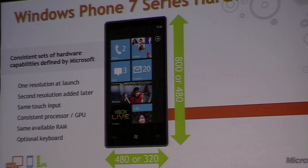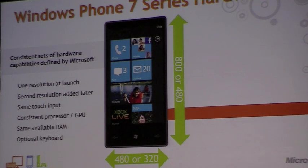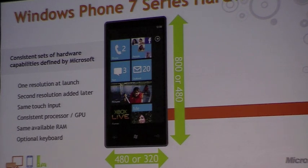All phones have the same processor, the same clock speed, the same GPU capabilities. The one thing that can vary is screen resolution. At launch, all phones will have 800x480 resolution. Later on, we're adding a second resolution, 480x320. The good news is that's just two resolutions — not an open playing field for every possible screen size. And we have a plan to make supporting both resolutions really easy, which I'll talk about later on.